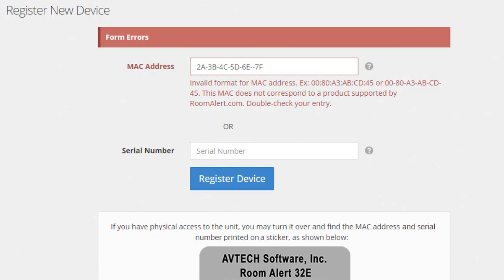You may see an error message when you attempt to register your device. If you see Form Errors at the top of the screen, that means you entered an invalid format for the MAC address or serial number. Please retype your entry to be sure you've entered this information correctly.